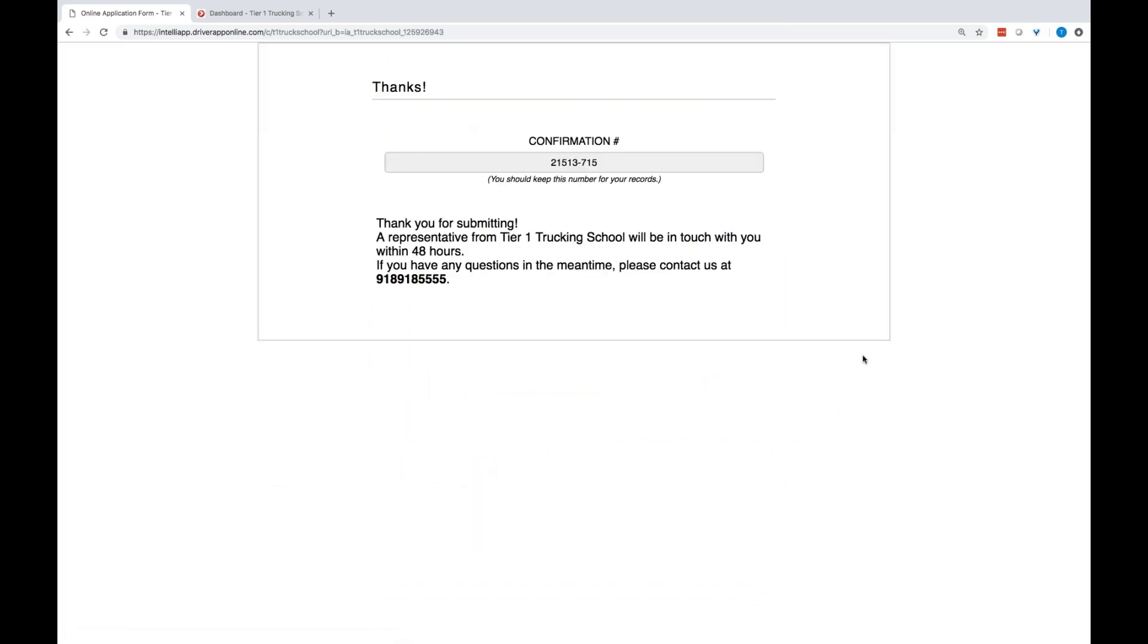And that is everything. You get a confirmation page, a little bit of customization for you guys. And that is all for your student. That application will then route into your 10th Street dashboard, and you can begin processing from there.